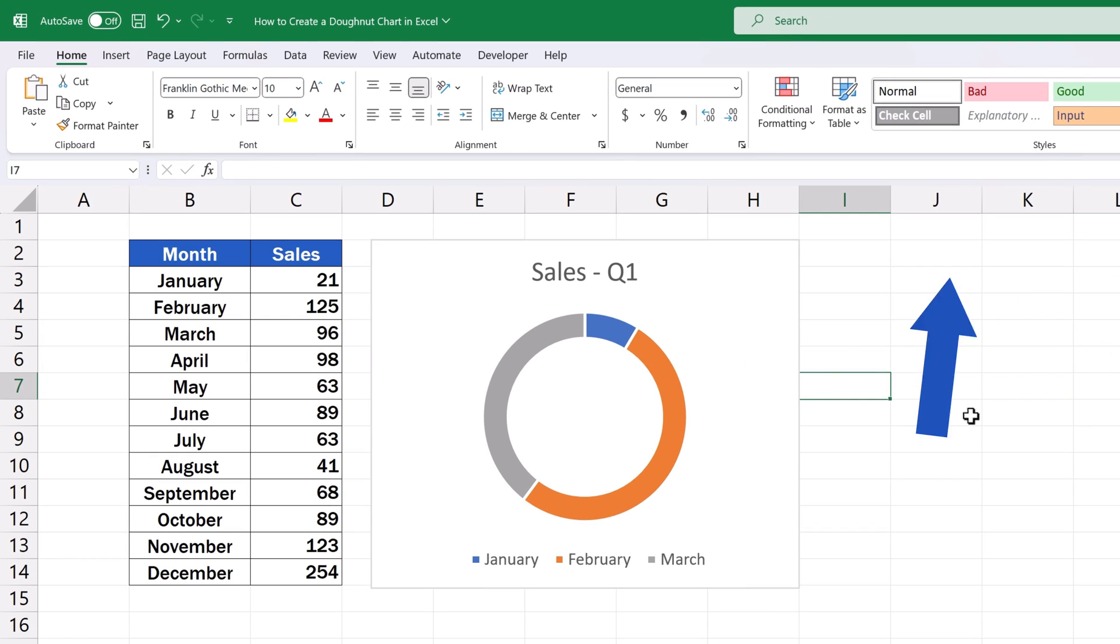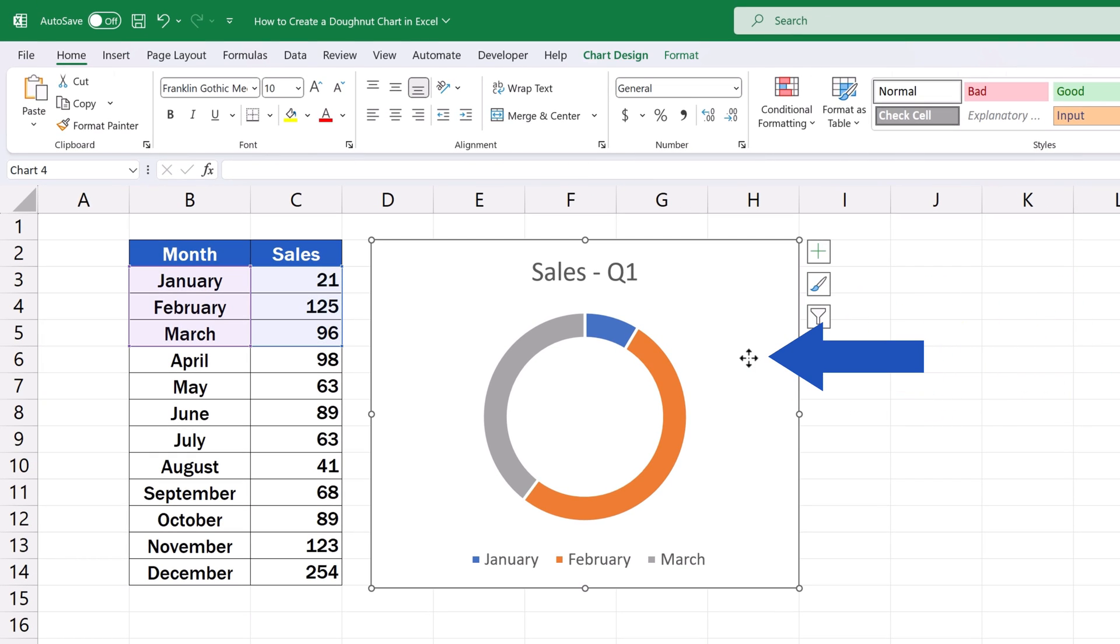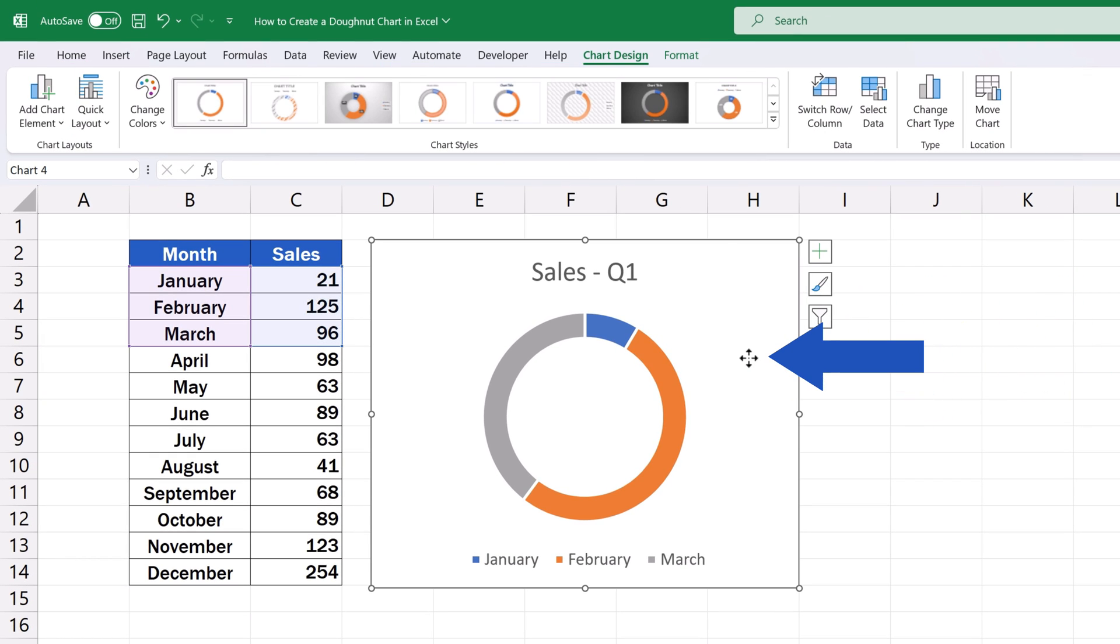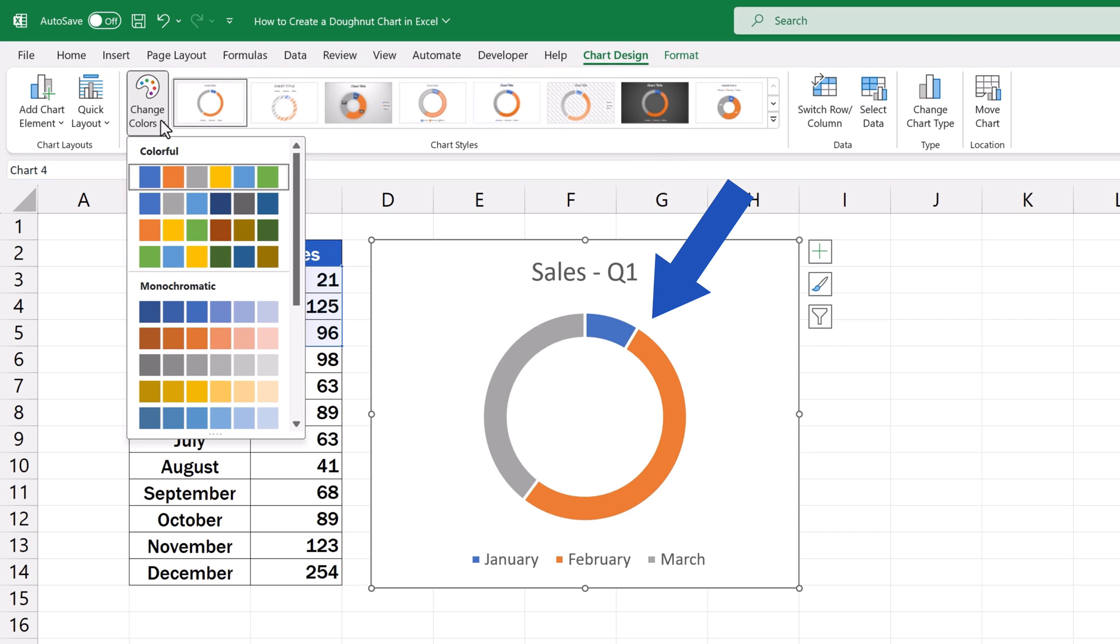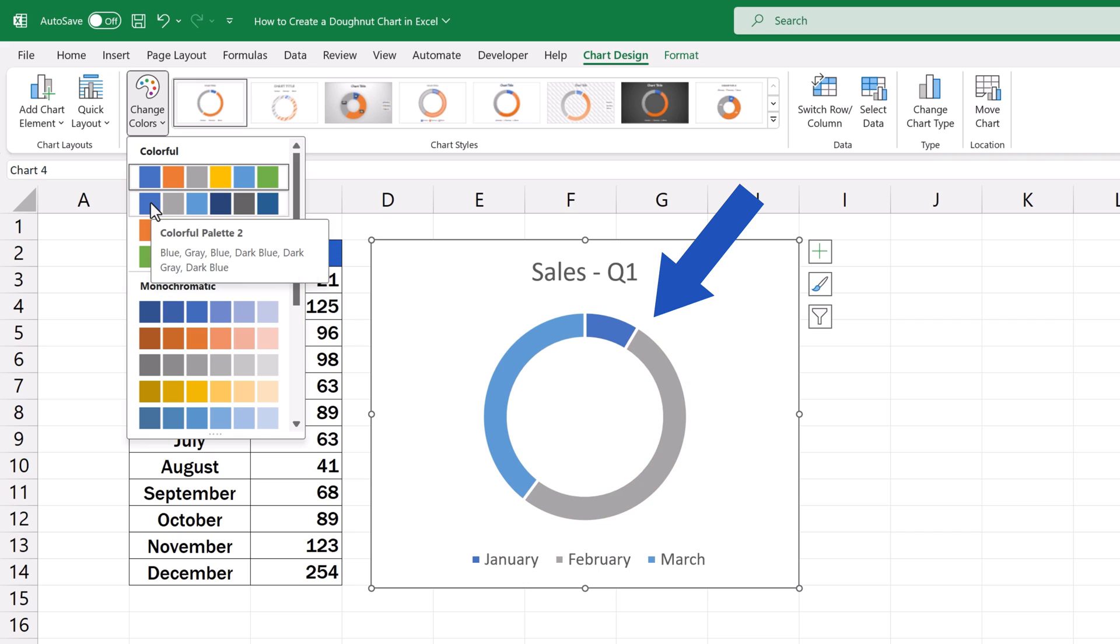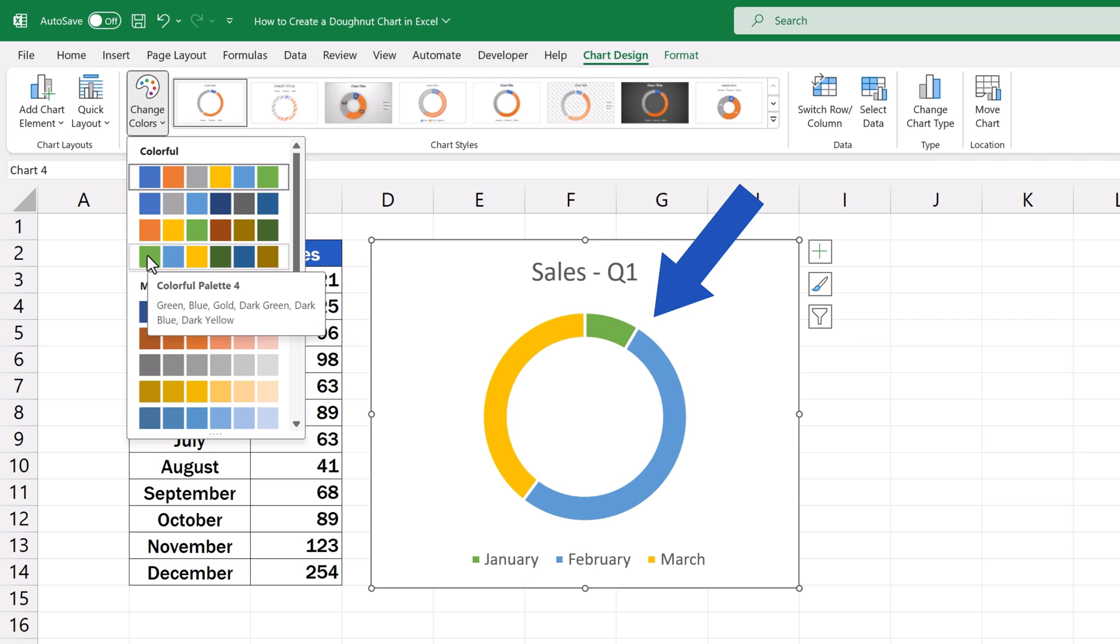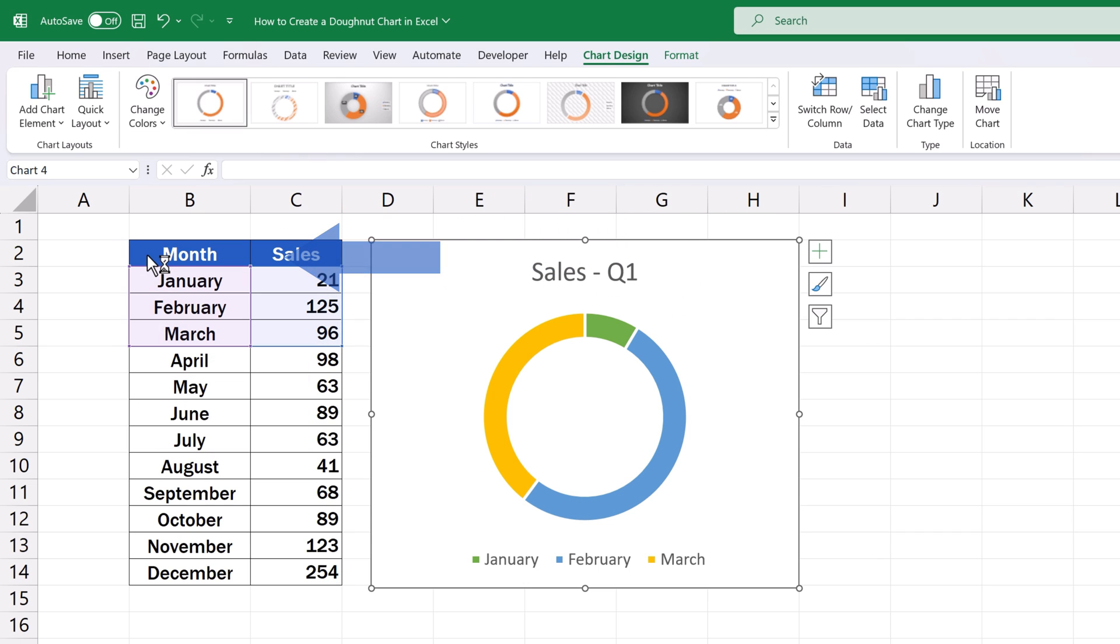Again, click into the blank space of the chart area, which opens the Chart Design tab with even more options, and find Change Colors. Here you can choose from various palettes of colors the one you like best. We'll go for this one.